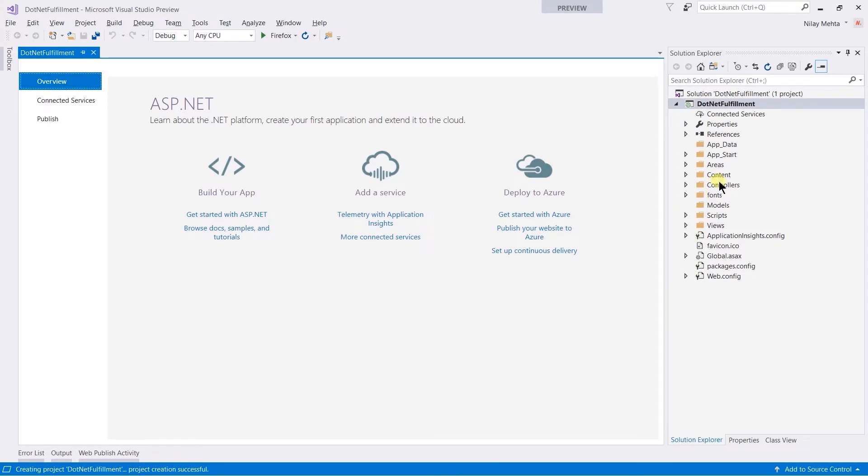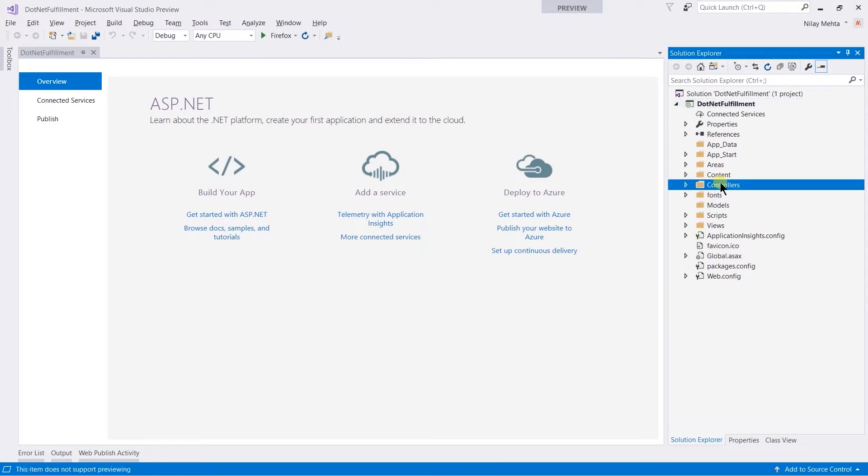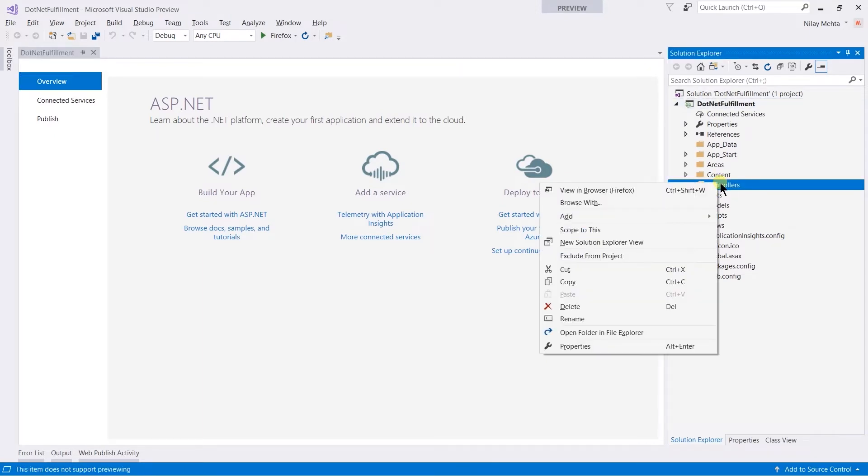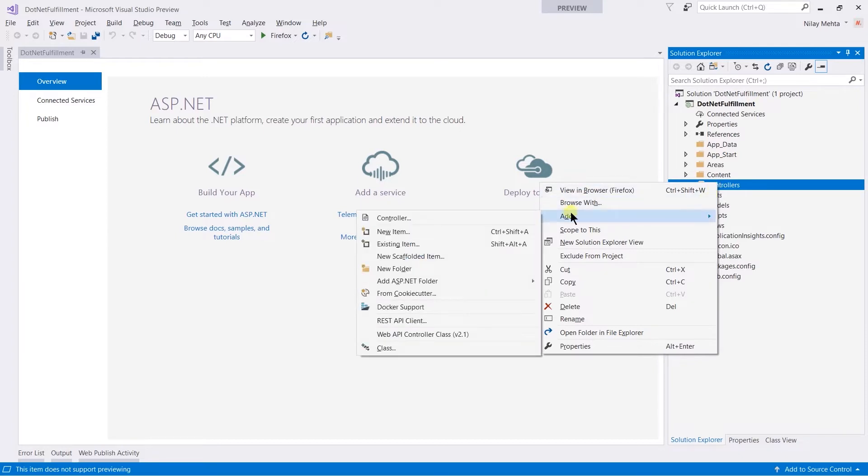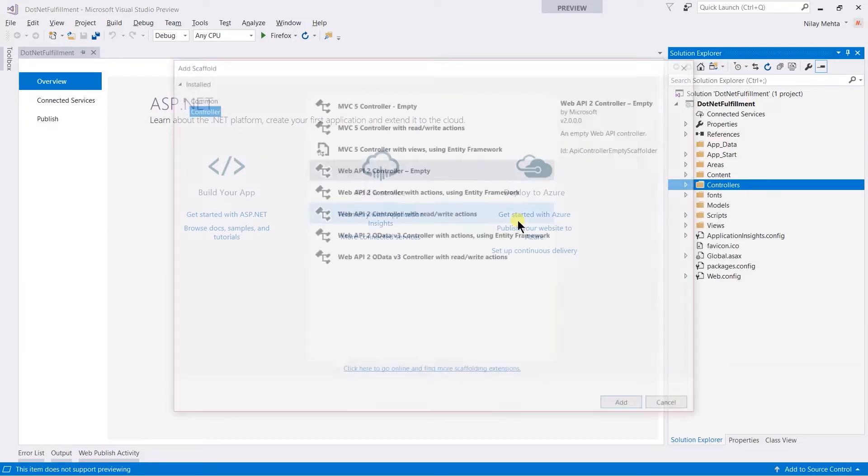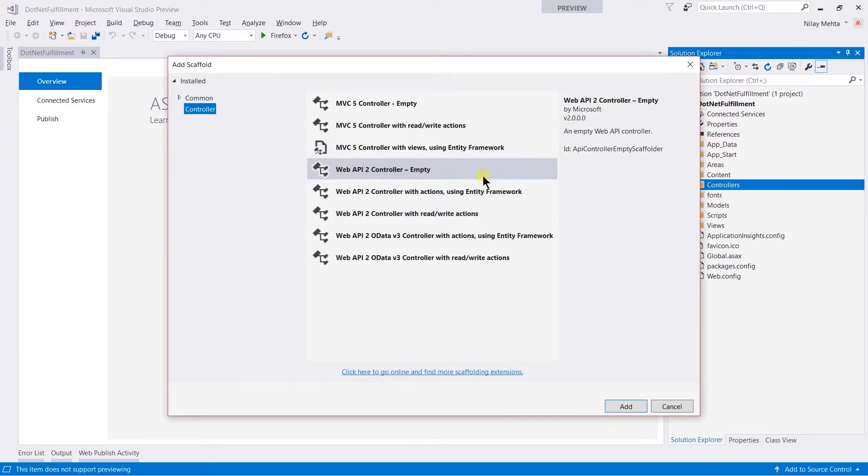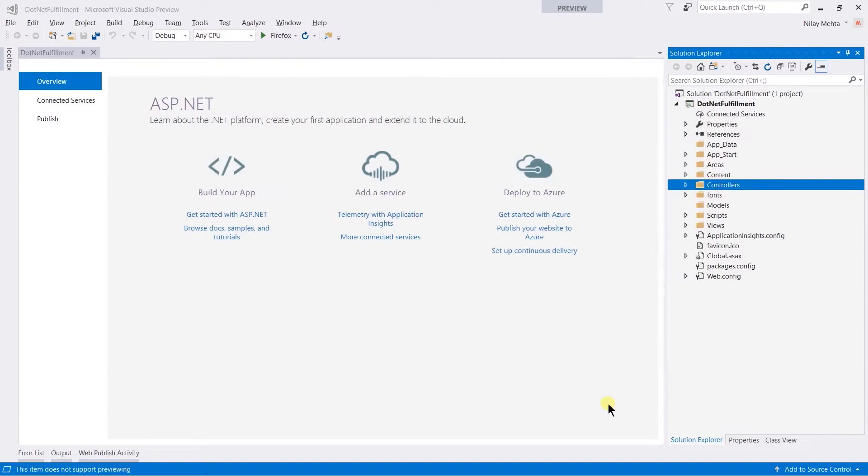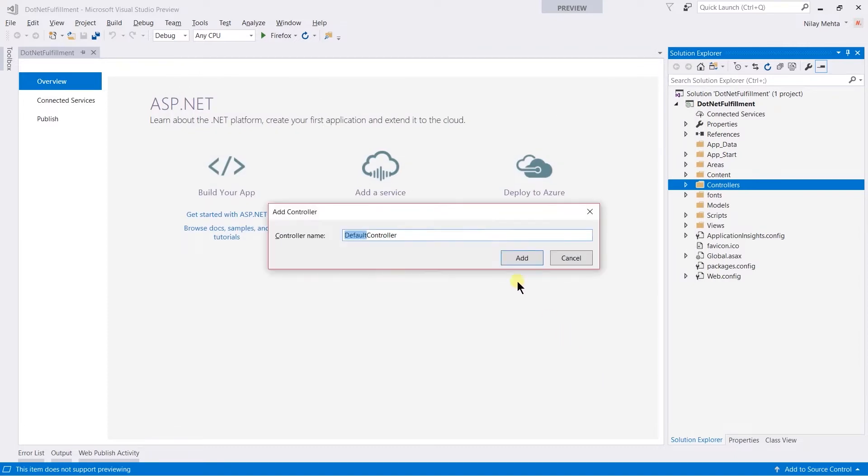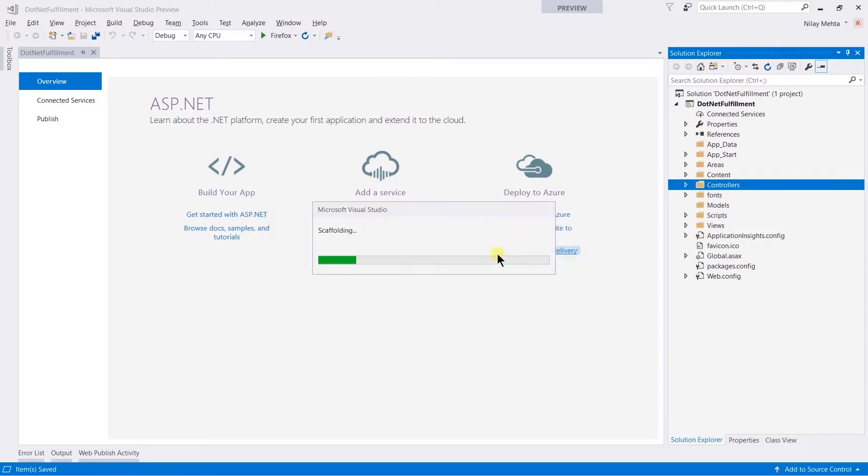I am going to create a new controller. For that, right-click on the controller folder, add controller of the type Web API 2 Empty with the name Fulfillment.